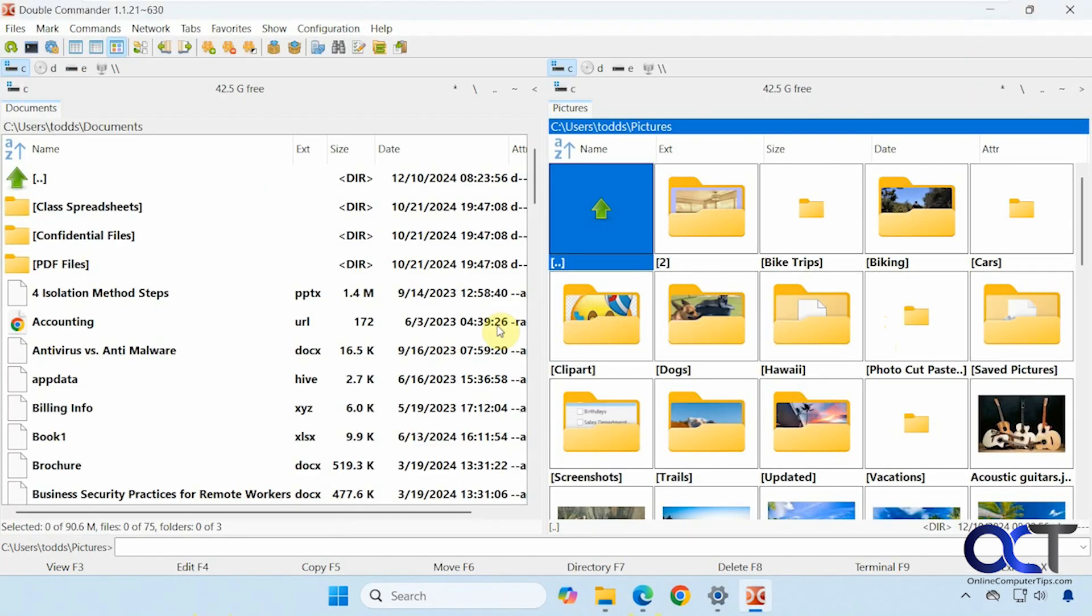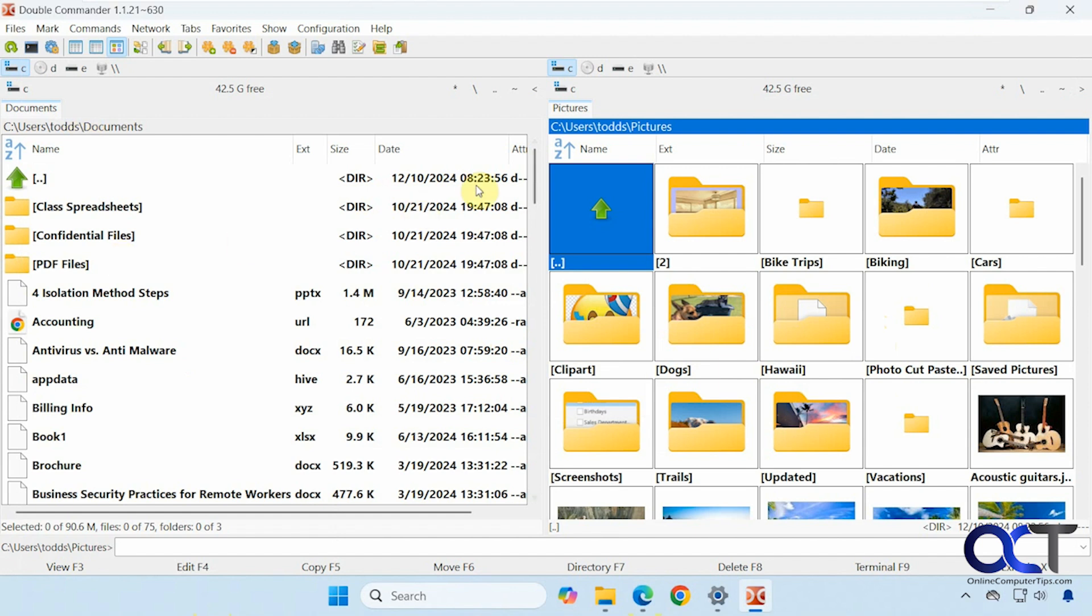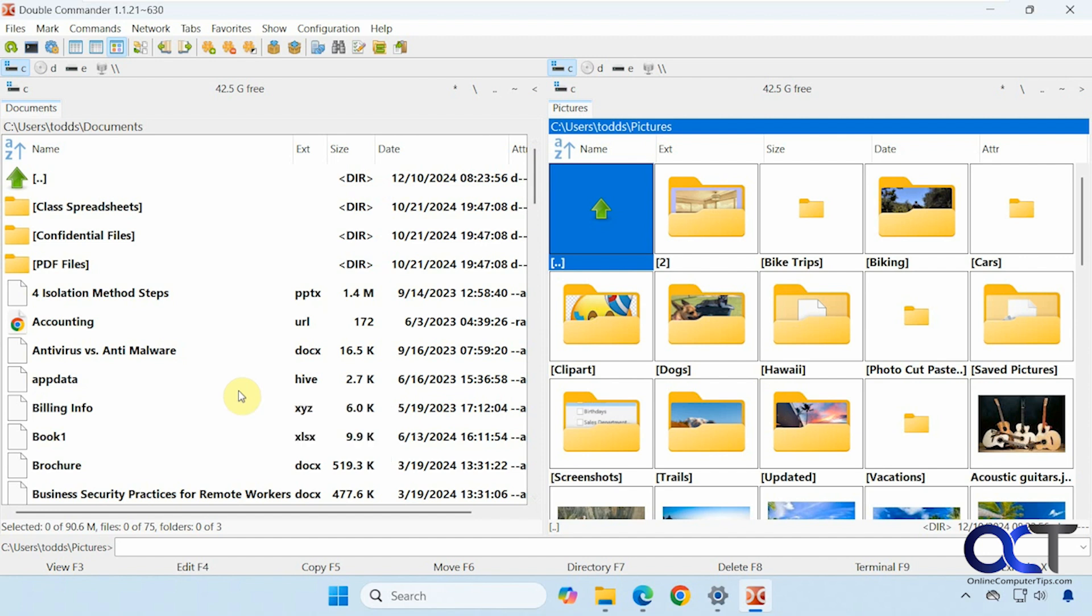Alright, so I'm using the portable version, so I just had to run the executable. Now I have my double pane here. And so you could navigate to whatever folder you like on each side. So I'm in documents on one, pictures on the other. Alright, so I'm going to give you just the quick basic overview and show you some of the features, because there's way too much going on here to go over everything.